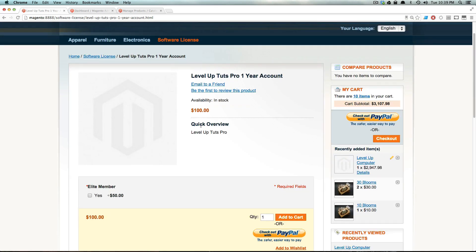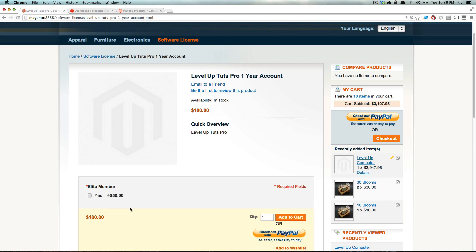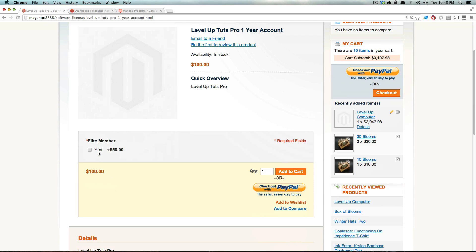And keep in mind that simply by purchasing this product, they're not getting anything. In fact, you would have to manually as a Level Up Tuts creator, enable their account that they purchased this on to be a one year pro account. In fact, you might even need a custom option that's a text box that makes sure that they give you their email, even though you already have it, but make sure that their email that's associated with your Level Up Tuts account or something. And of course, I want to be an elite member. So I'm going to click yes. I'm going to add this to my cart.